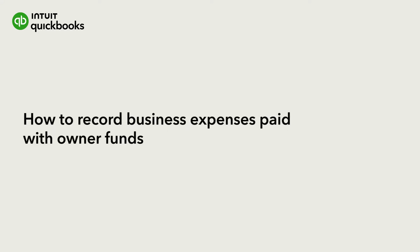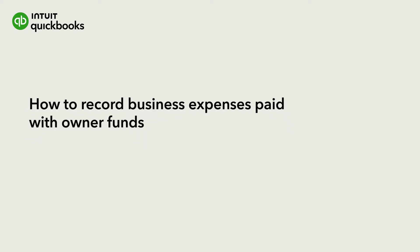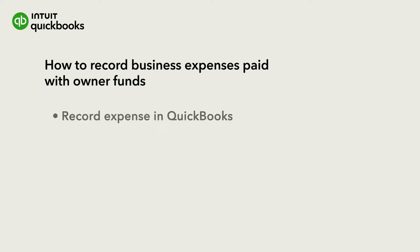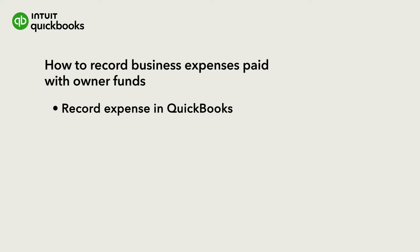This is Nick from the QuickBooks team. Small business owners often contribute to their business by purchasing things with their own funds. Let's go over how to record this in QuickBooks.